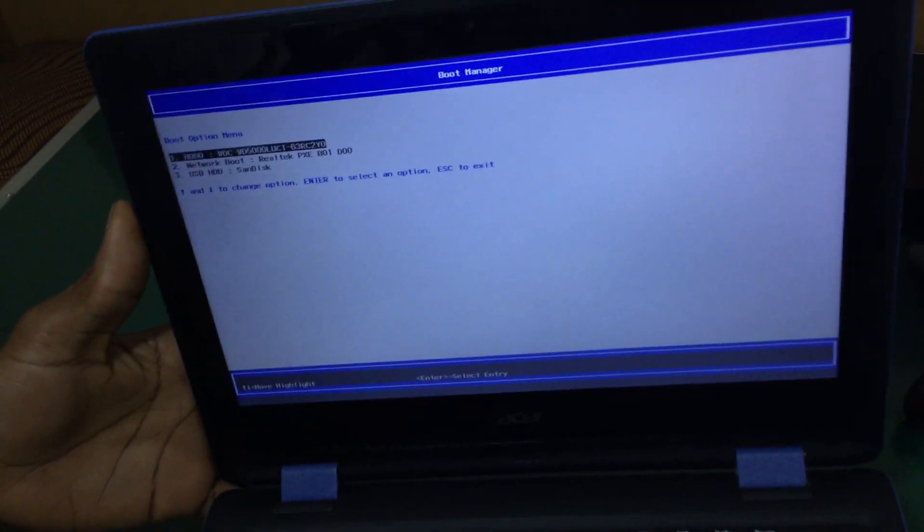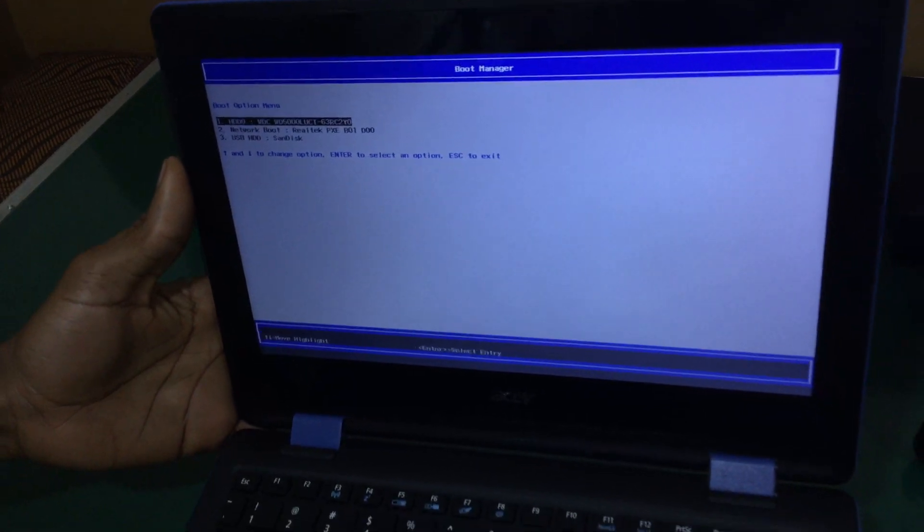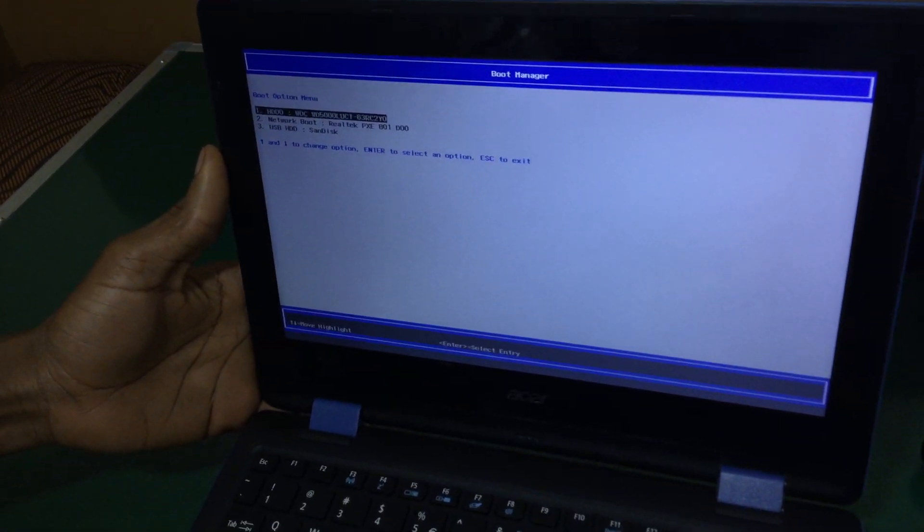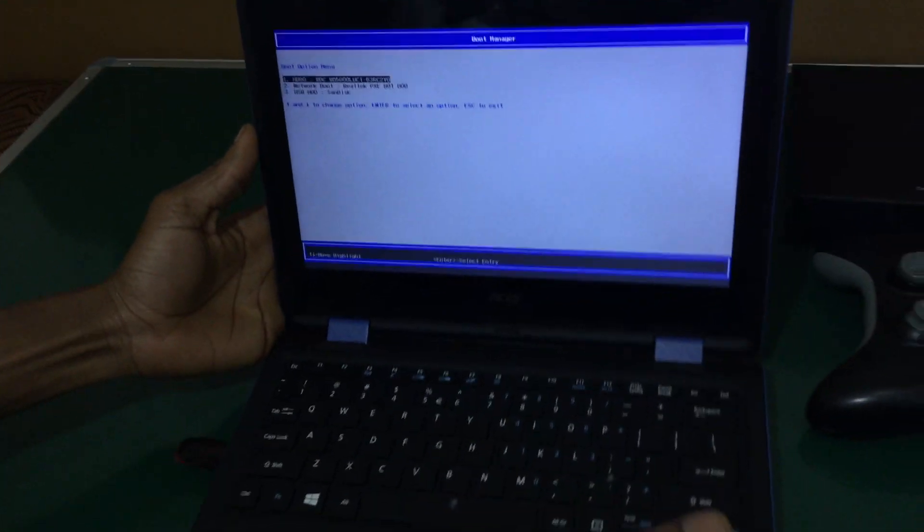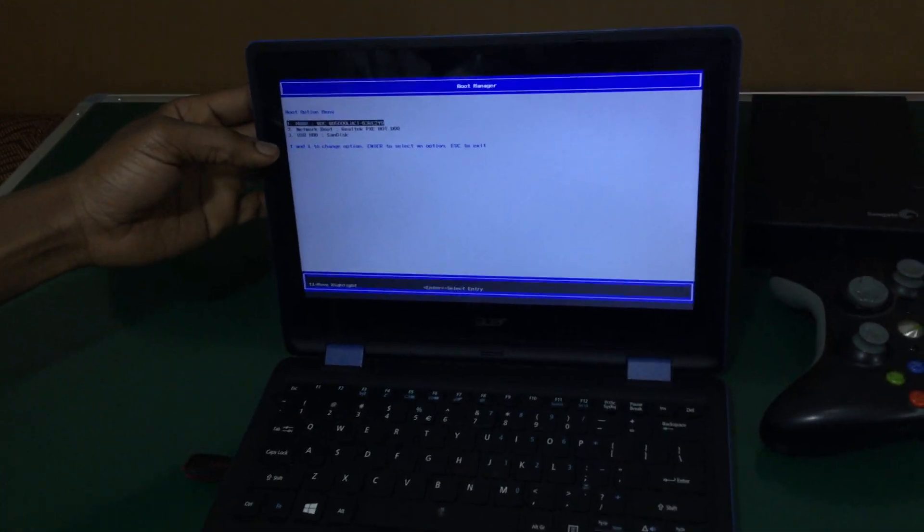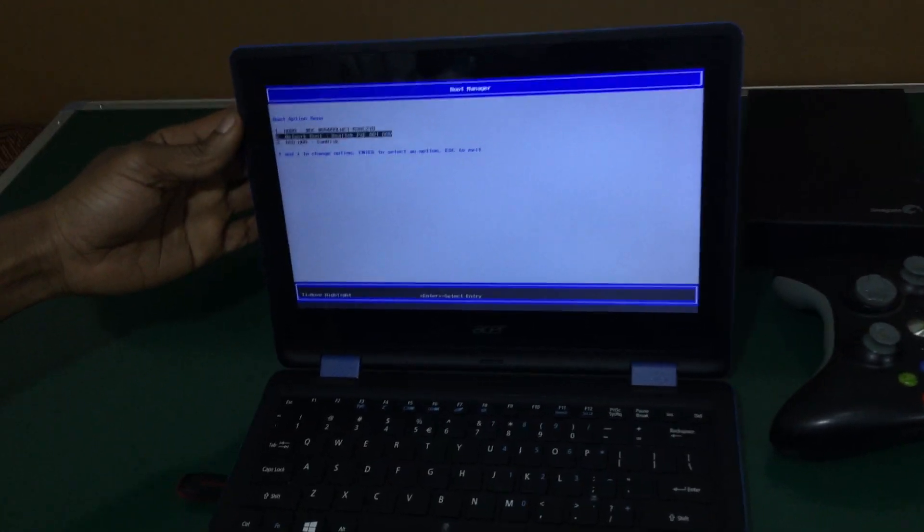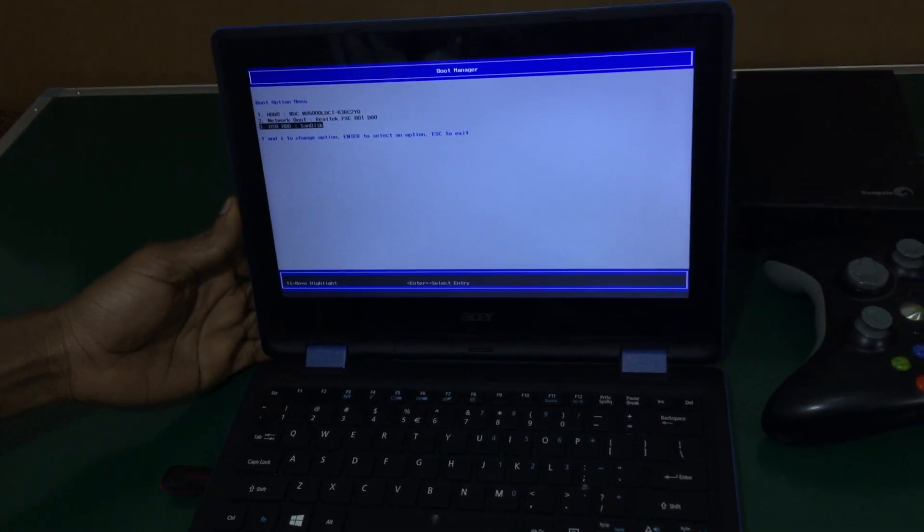And this was just a quick video on how to enable USB boot options on your PC. So the next step here, you're going to just go ahead and click on USB then click Enter, and the laptop will start loading Windows files.